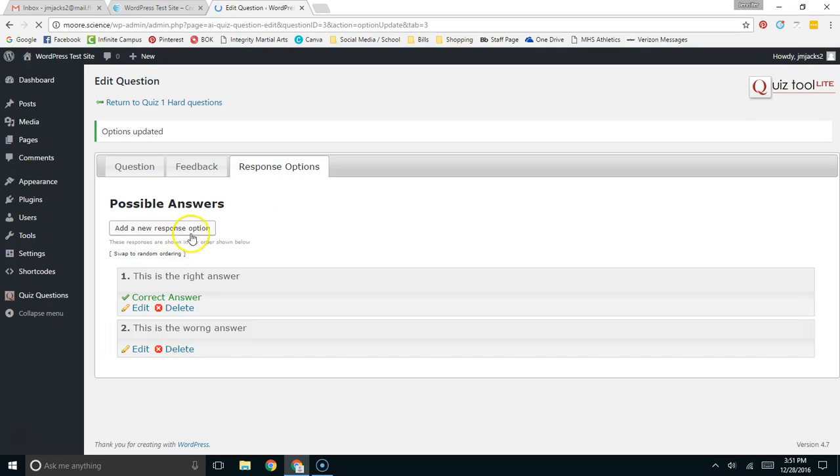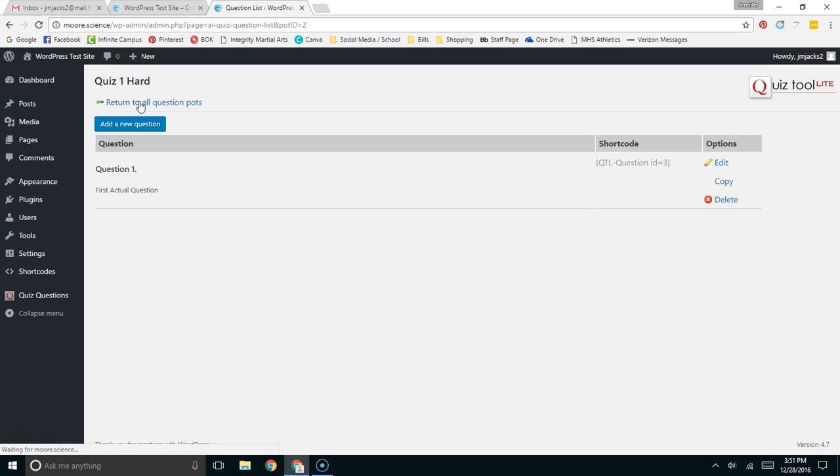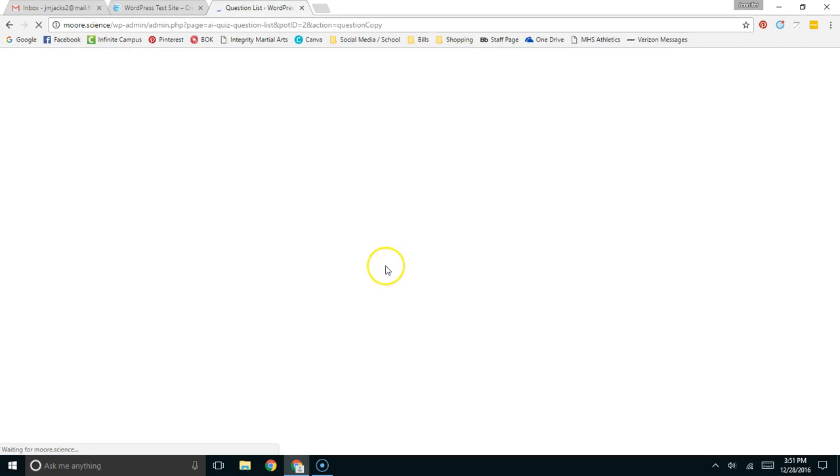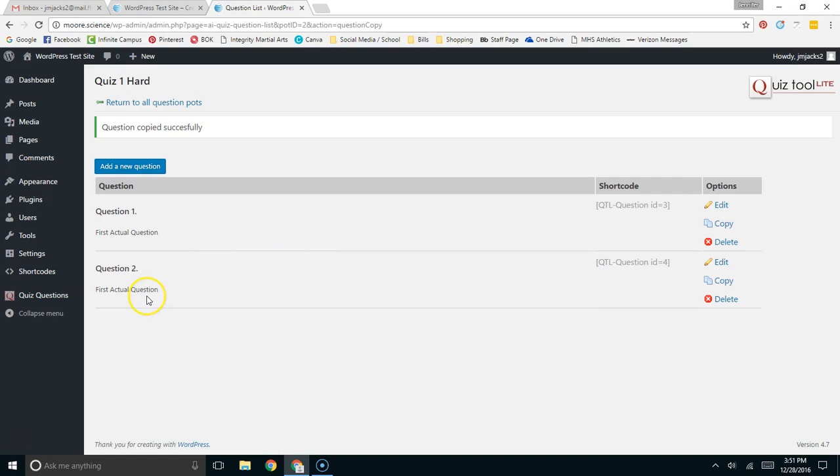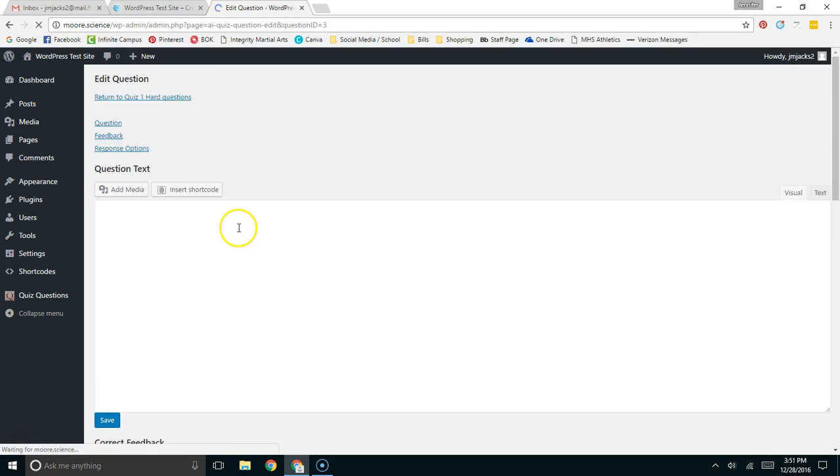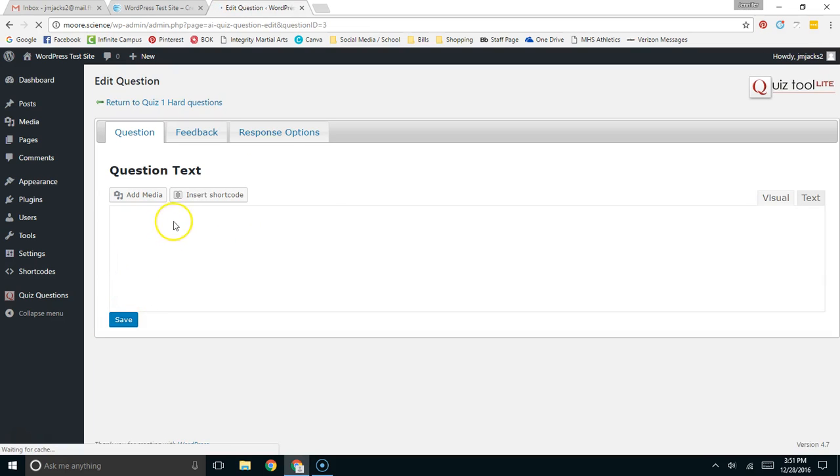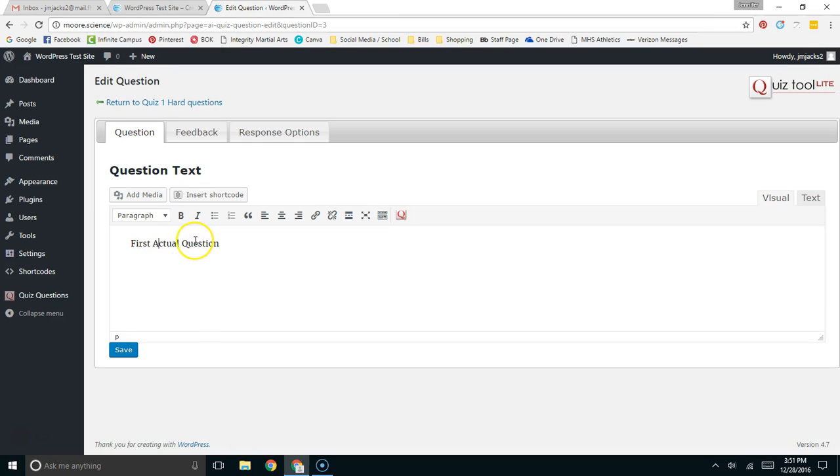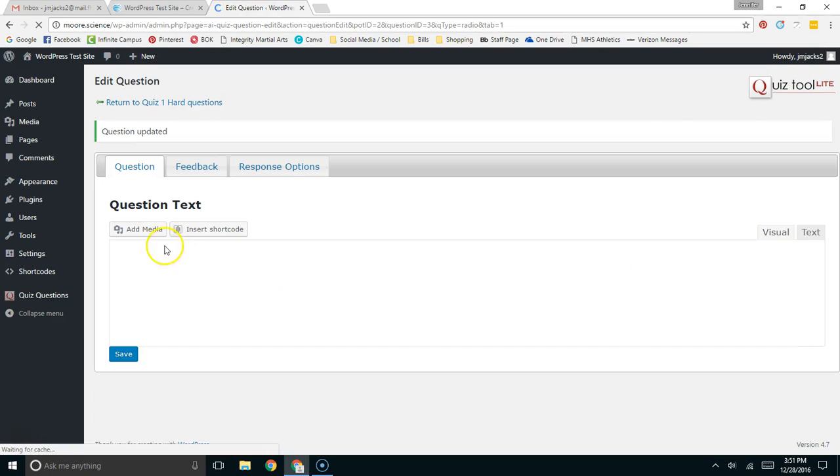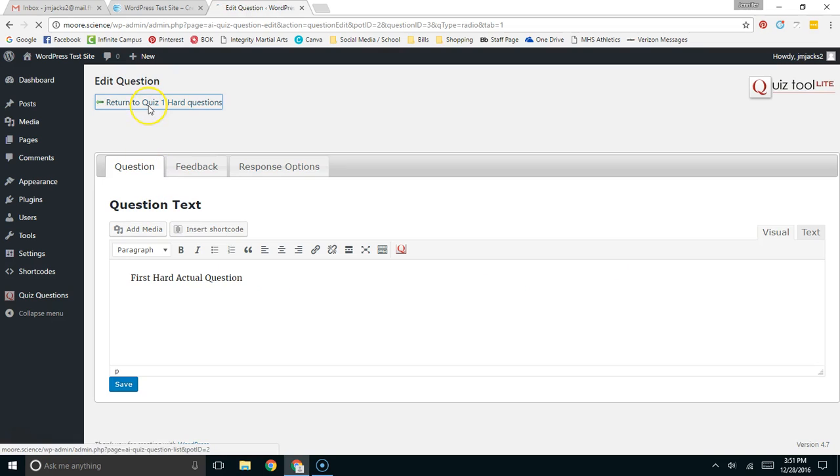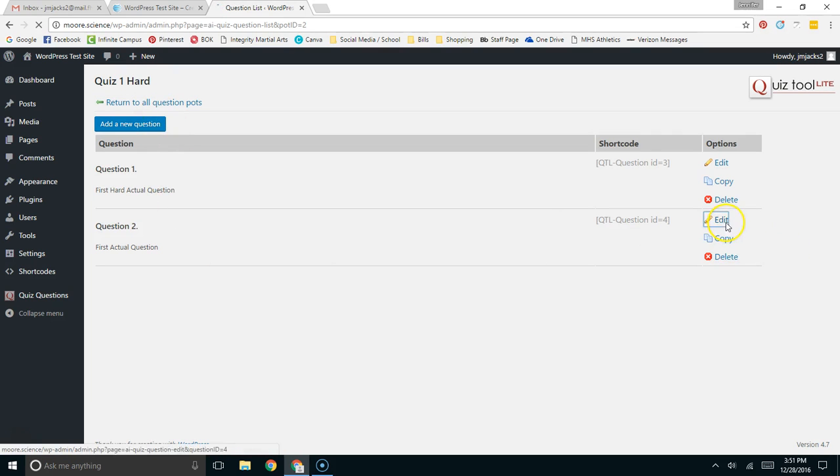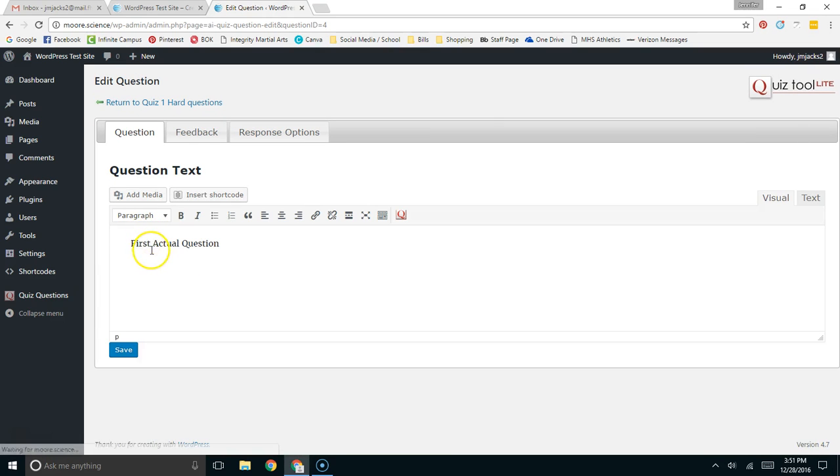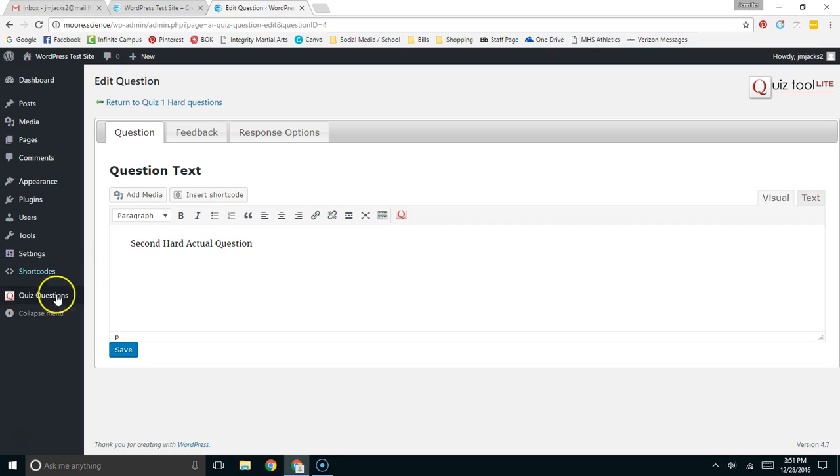Update. So, now I have two possible answers. Now, I'll return to the hard questions. I have question one. I'm going to copy the second question. And I probably should have said hard questions. Let's make it a hard question. First, hard actual question. And then we're going to have the second hard actual question.